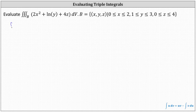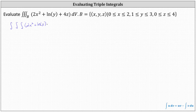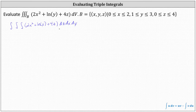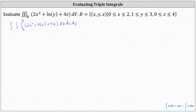To set this up, we have the triple integral of two x squared plus natural log y plus four z, with dv equal to dz dx dy. The limits of integration for z are from zero to four, for x are from zero to two, and for y are from one to three.